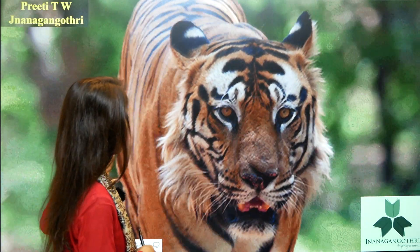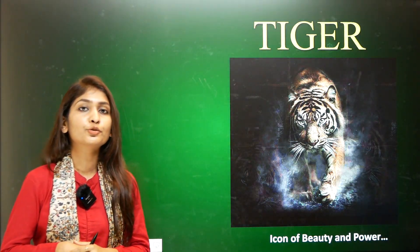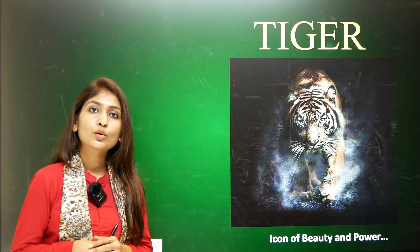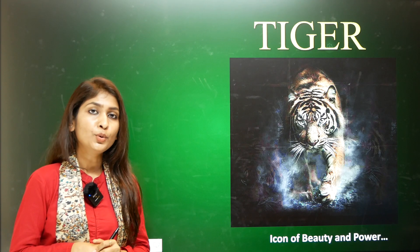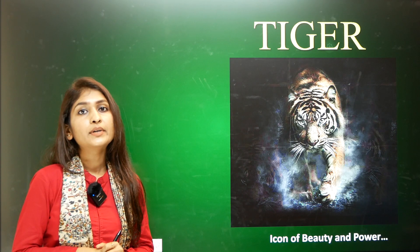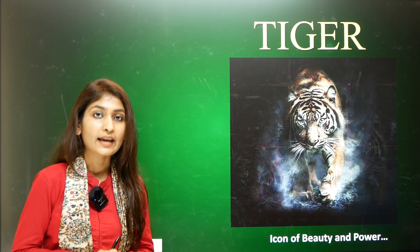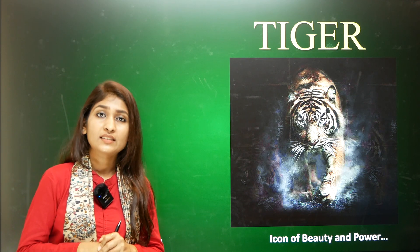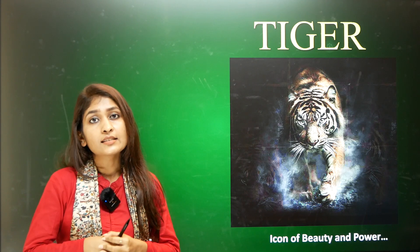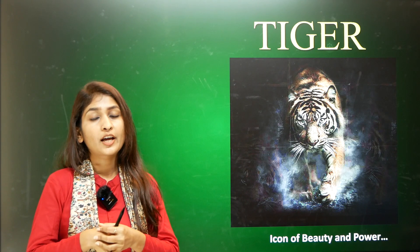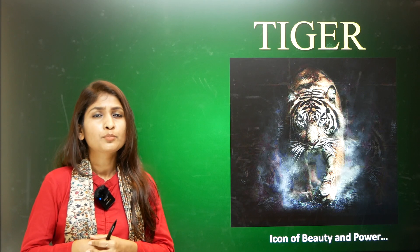The tiger topic is also important in the current context for two main reasons: we have concluded the fifth tiger census in 2022, and we are also celebrating the 50th anniversary of Project Tiger. We will understand the tiger census, Project Tiger, conservation efforts, and the status of the tiger itself in this session.